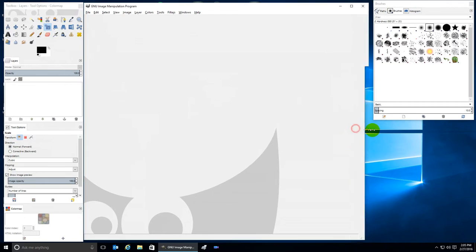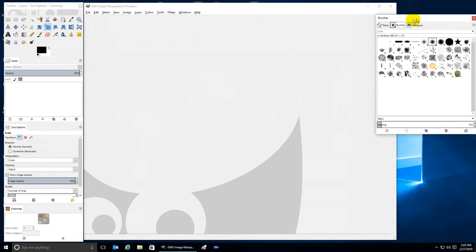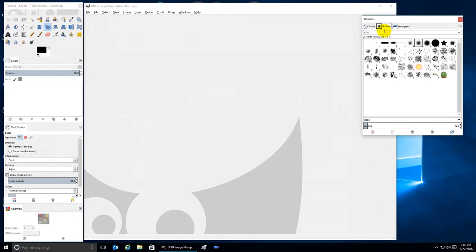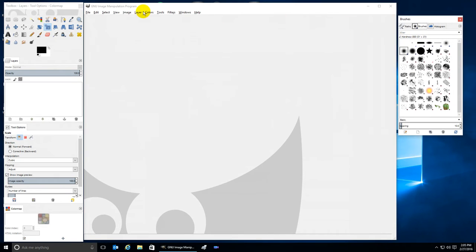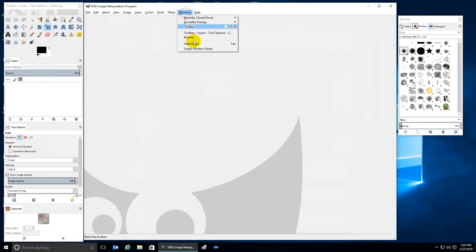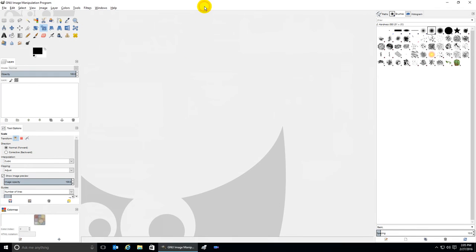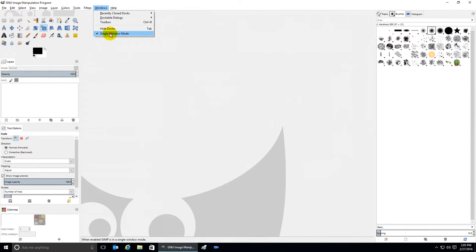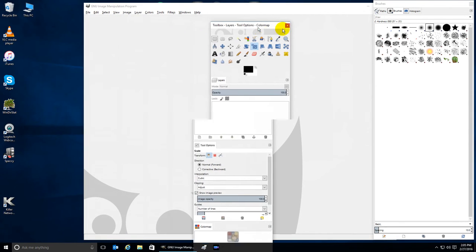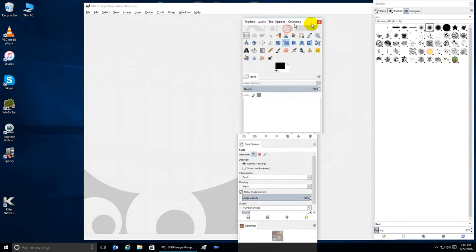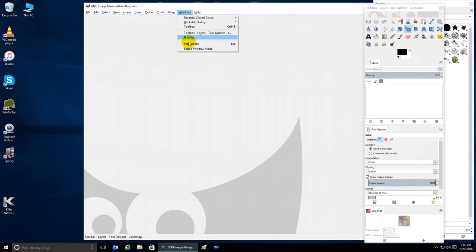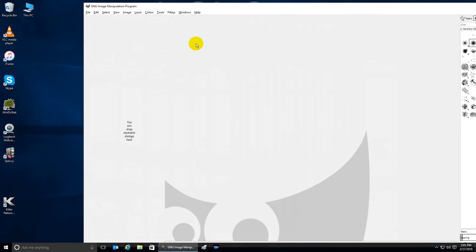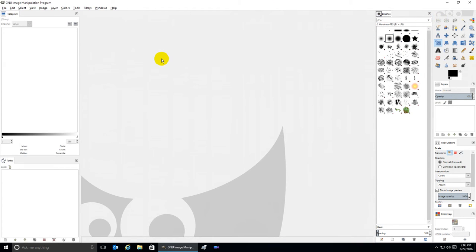But here's a trick. If you want your tools to show up on the right side in Windows single window mode, here's how you do that. Go back out of single window mode, move your tools to the right side of the screen, then click on Windows, Single Window Mode, and there they are on the right.